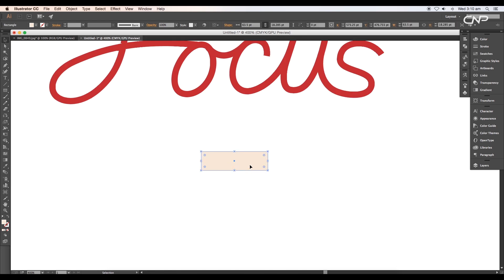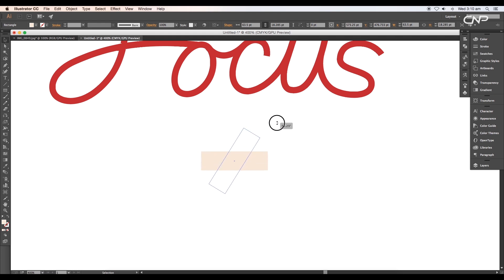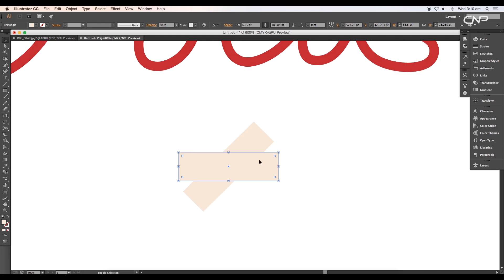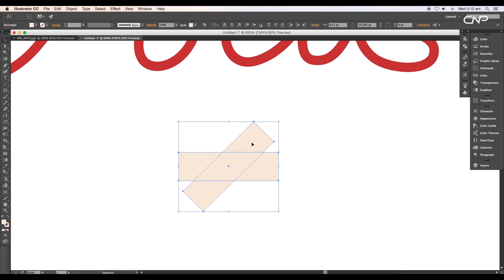Reduce the thickness and create a duplicate using the shortcut Command or Ctrl+C to copy and Command or Ctrl+F to paste in front. Then rotate the top rectangle to a 45-degree angle.